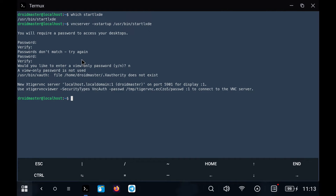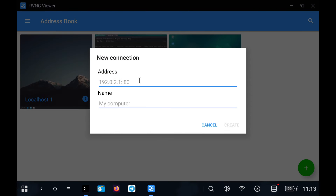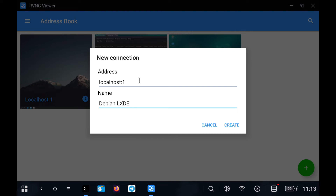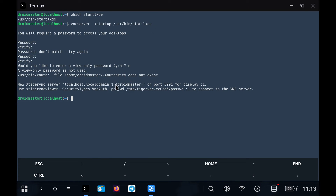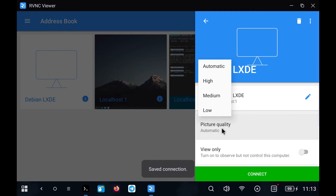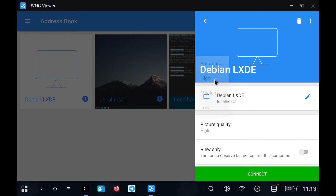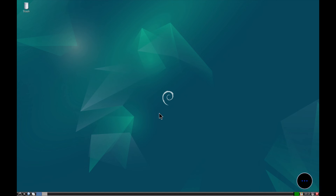Next, we open the RealVNC Viewer application and add a new connection. We will introduce the data that we have from when executing the VNC server command. It is important to set the image quality to high to avoid graphic errors. We introduce the password of the VNC session and we will be connected to our Debian environment. As a curiosity, the lower menu has taken a little time to respond, but once loaded it works perfectly.